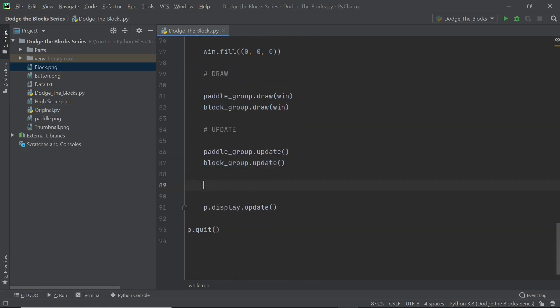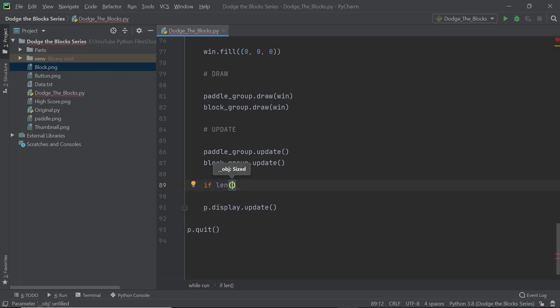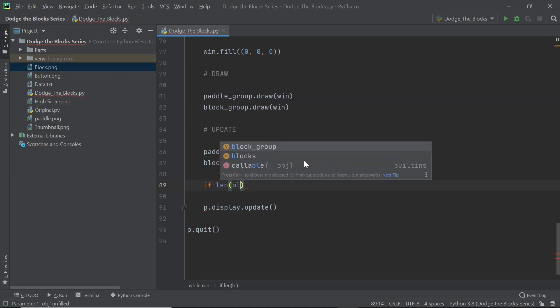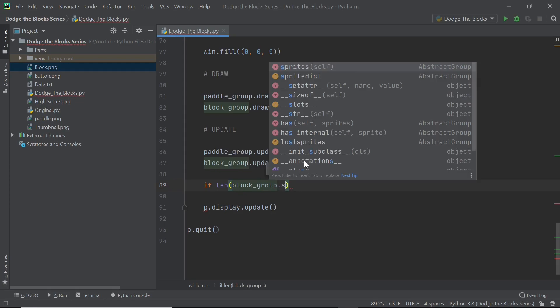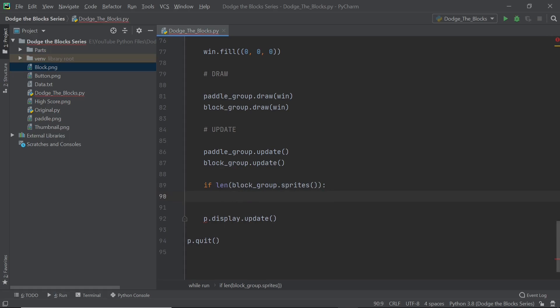What you can do is have an if statement. We can now detect the length of that particular group. We can also use the length of blocks but I'm just going to use the length of the group because it's a pretty useful command to know. So you can just type in length of block group dot sprites and here we'll get the number of sprites that are within this block group. If the length is equal to zero, is equal equals zero, then we can spawn our blocks.